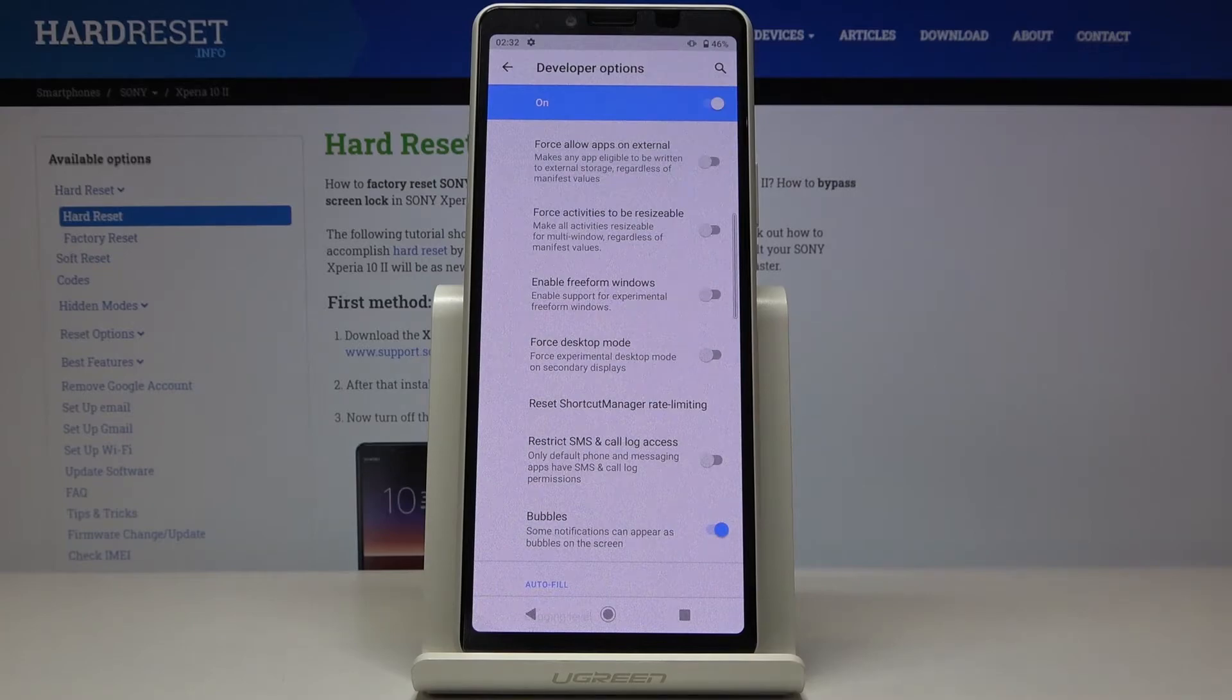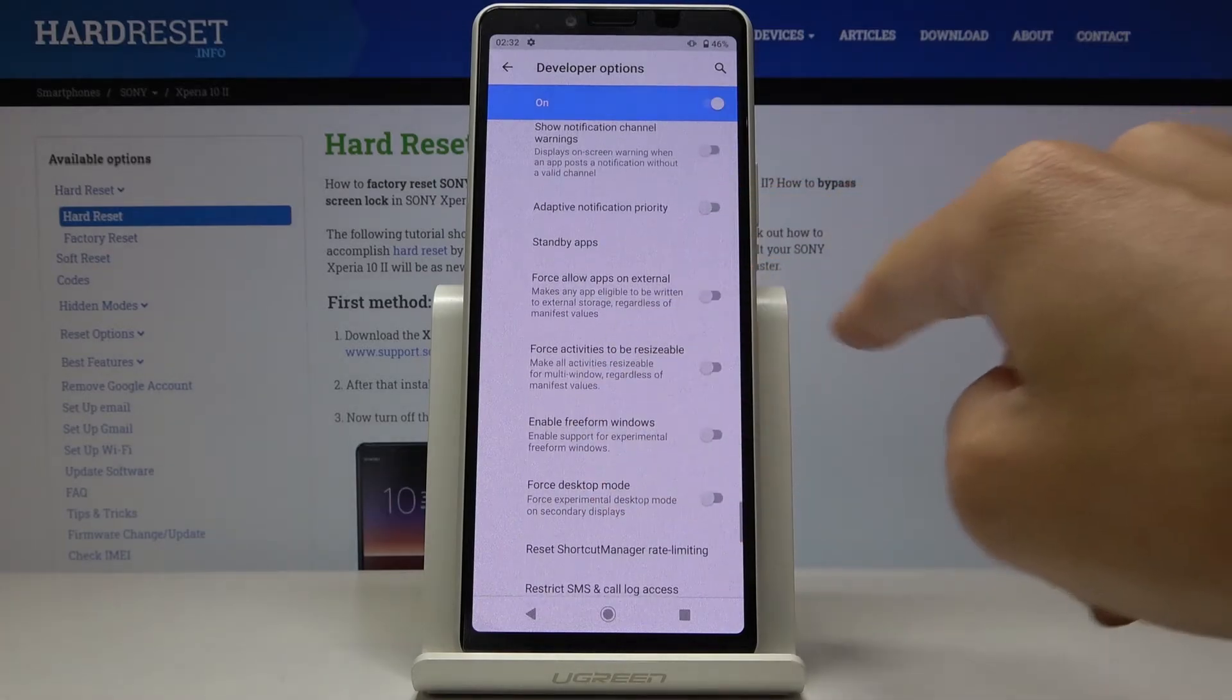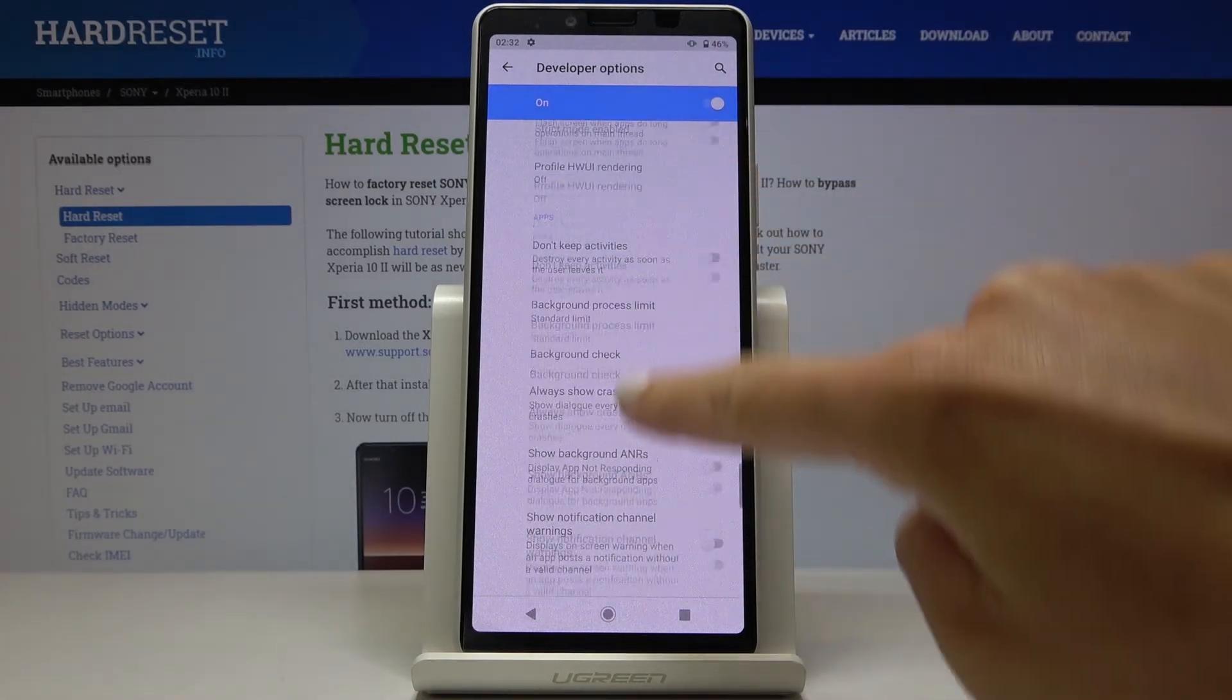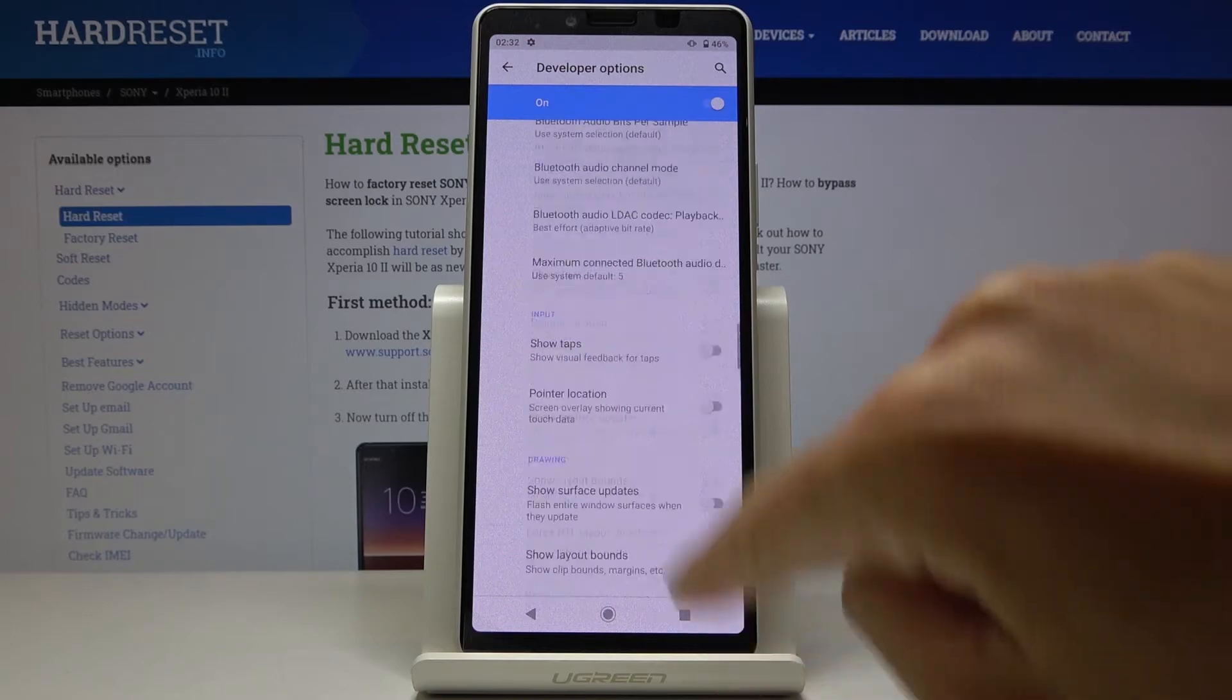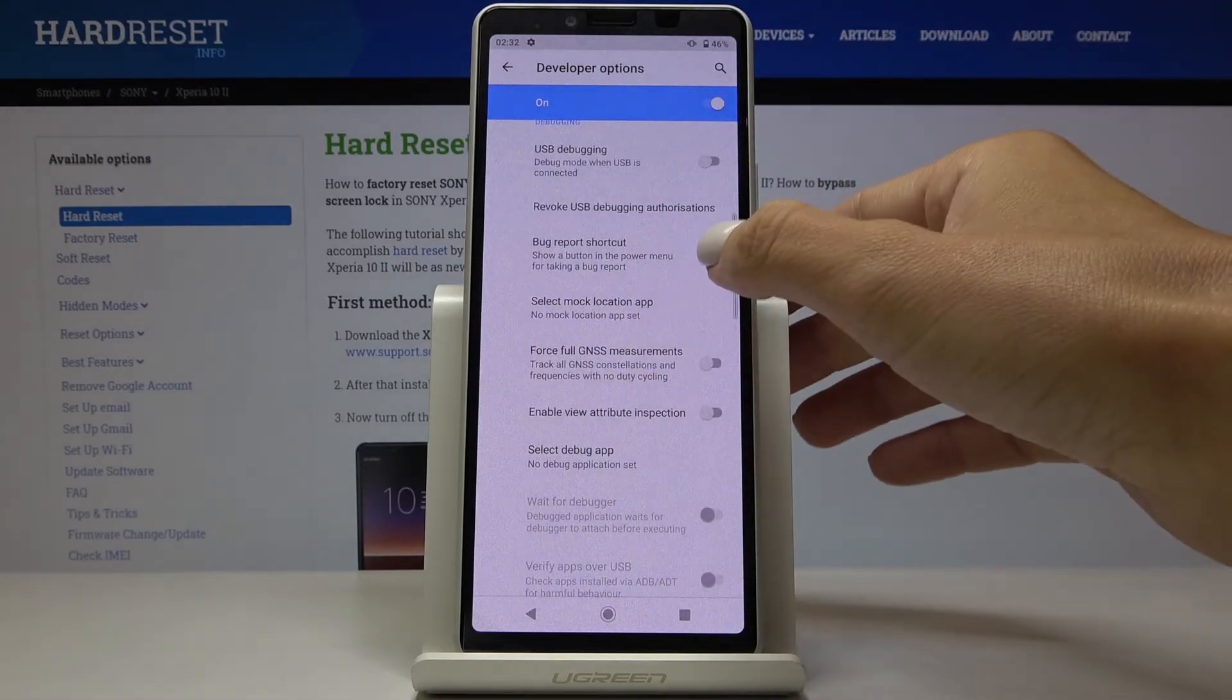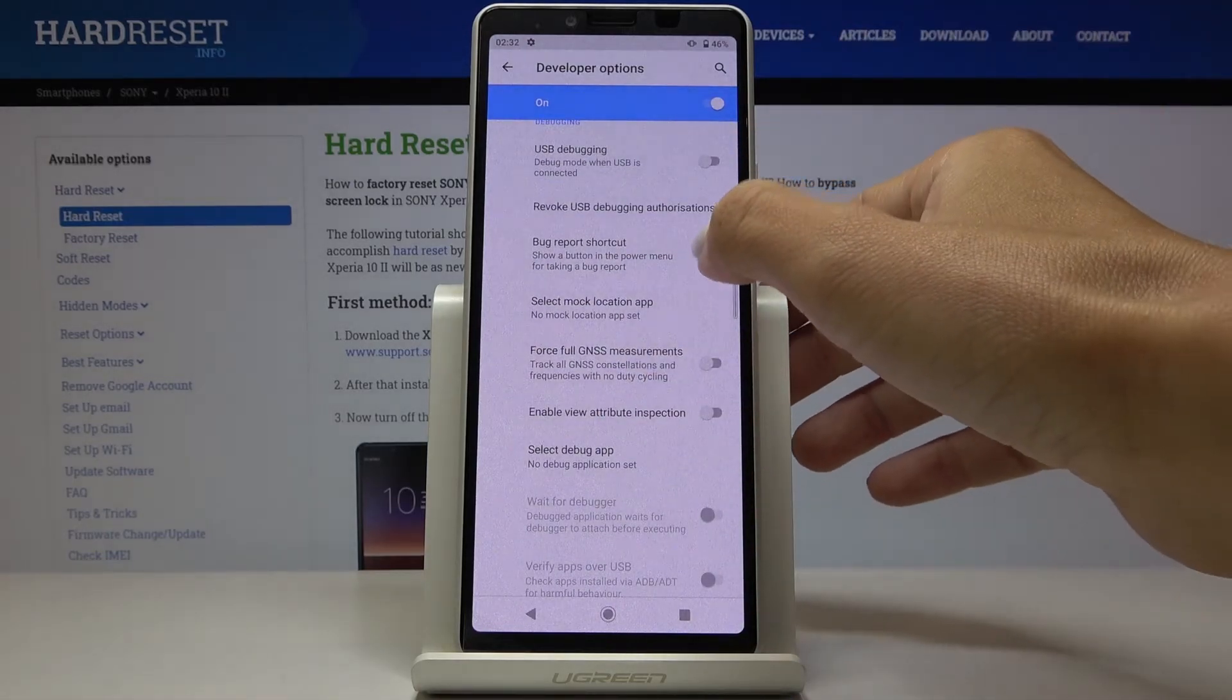Then you can, for example, force Desktop Mode, force allow apps on external, and so on. Just pick the feature you'd like to use and click here to activate it. If you'd like to switch it off, click one more time.